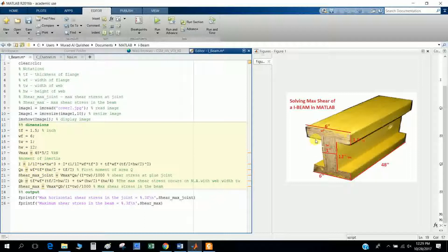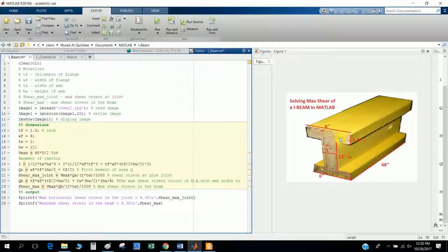The moment of inertia is bh³/12. For the web I use bh³/12, and for the flanges I use bh³/12 plus Ad², where the area is 6 times 1.5 and d is the distance from the neutral axis to the flange centroid — that is, the flange thickness divided by 2 plus the web half-height.